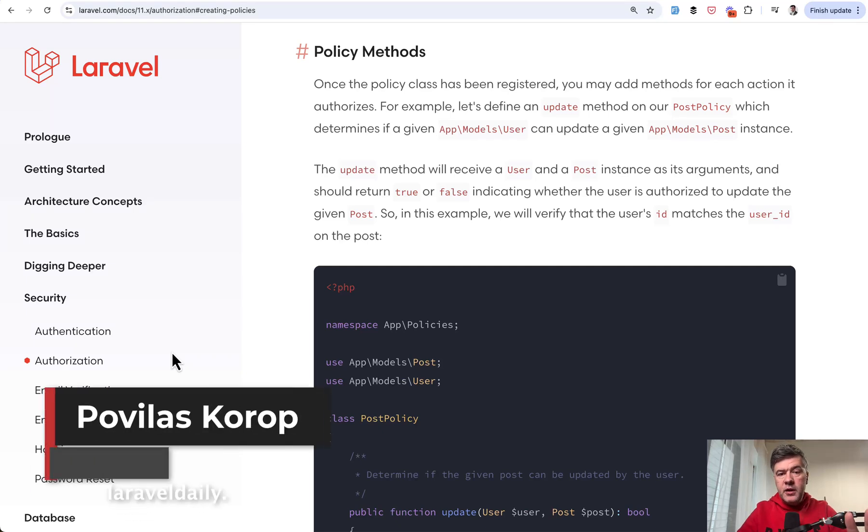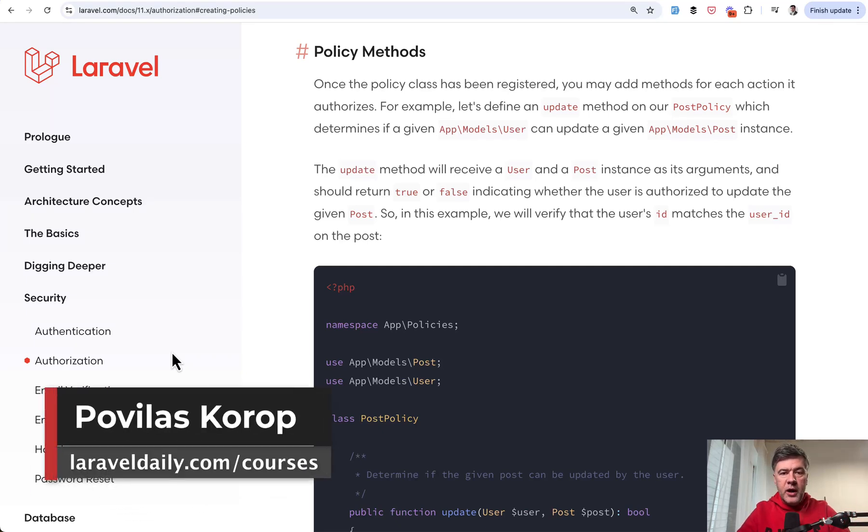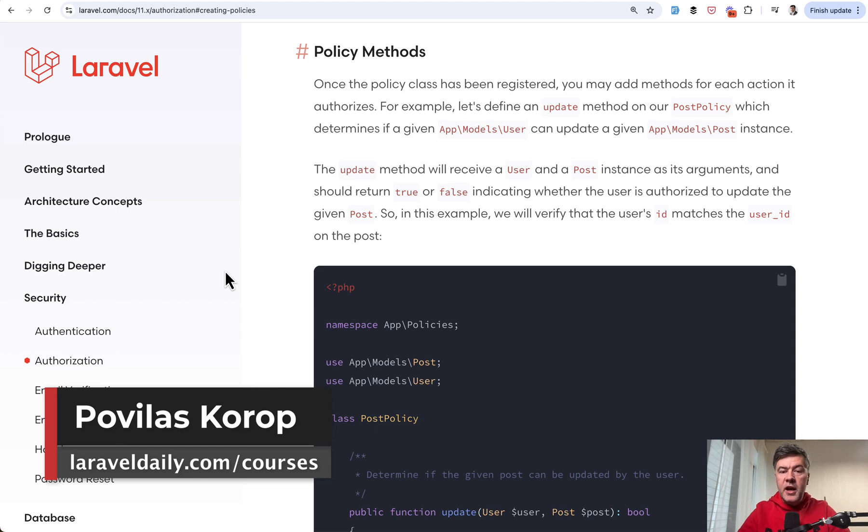Hello guys. In this quick video, I want to show a practical example of policies in Laravel for roles and permissions.